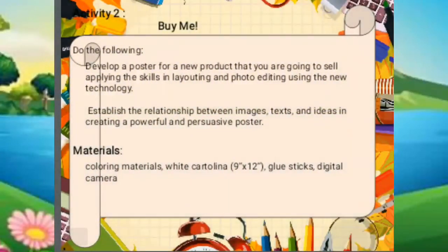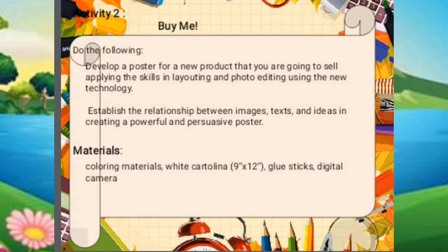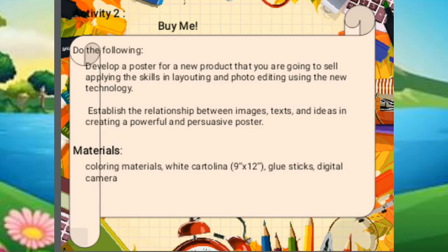For activity number two, make a poster for a new product that you are going to sell. In this activity, you will develop a poster for a new product applying the skills in layouting and photo editing using new technology, and establish the relationship between images, text, and ideas in creating a powerful and persuasive poster. The materials are coloring materials, white cartolina 9x12, glue sticks, and a digital camera.